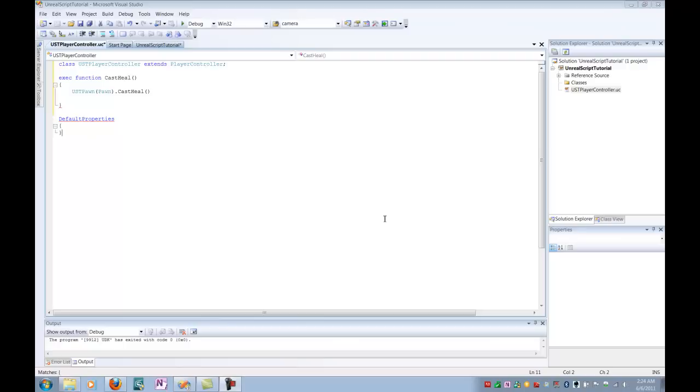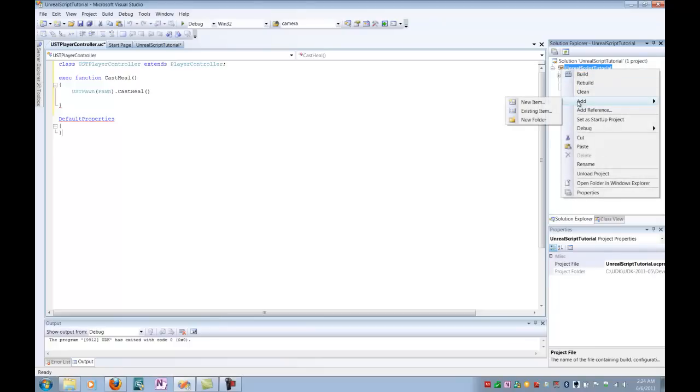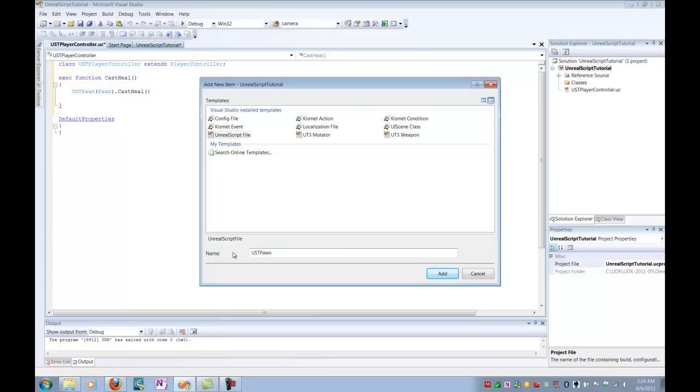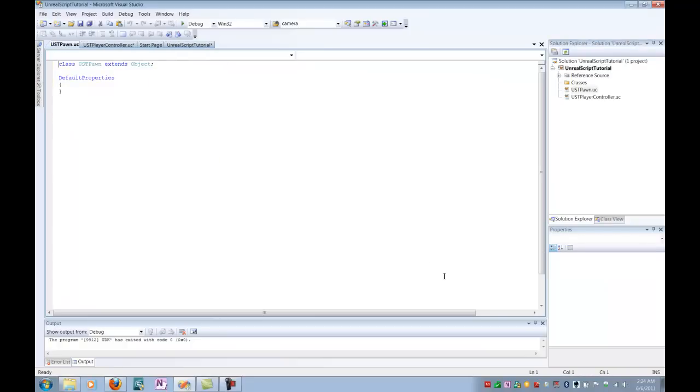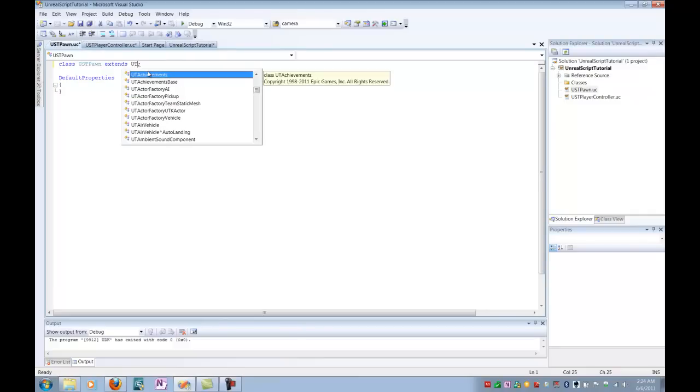So my next step is to create an extension of the pawn class. As you can see, we've already defined a class called USTPawn here, and we need to actually go in and fill that out. So I'm going to go to my UnrealScript tutorial again, and add a new file. UnrealScript, and this time I'm going to name it USTPawn. Alright. So, now we've got our new class, and once again, we want to make sure we're not actually extending from object in this case. This is just the default. We're going to actually extend this time from utPawn.